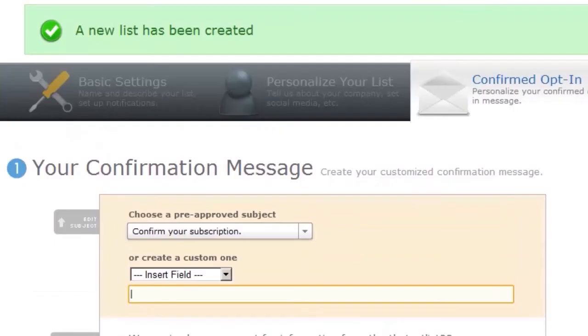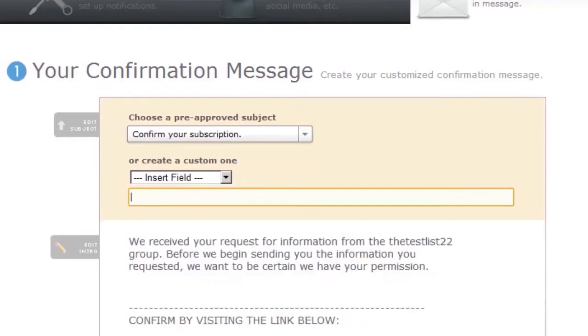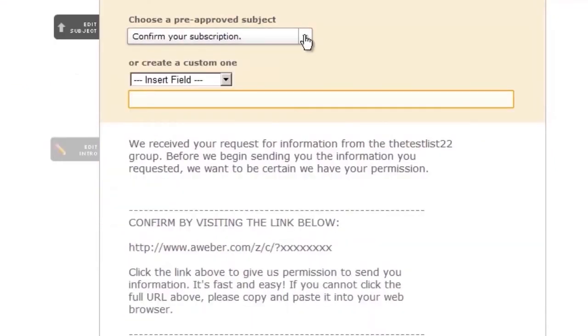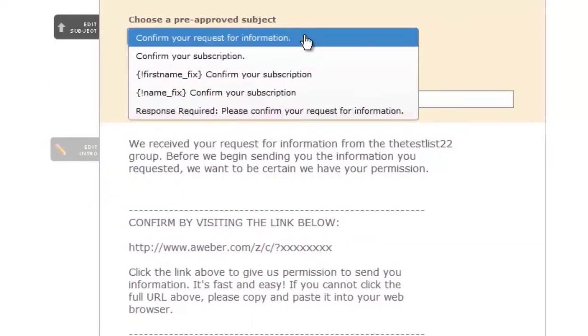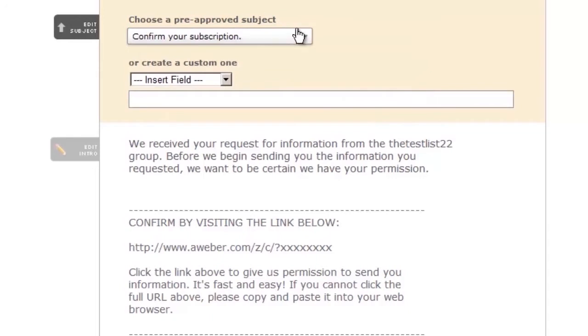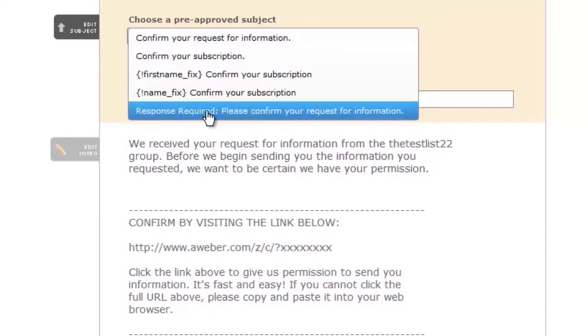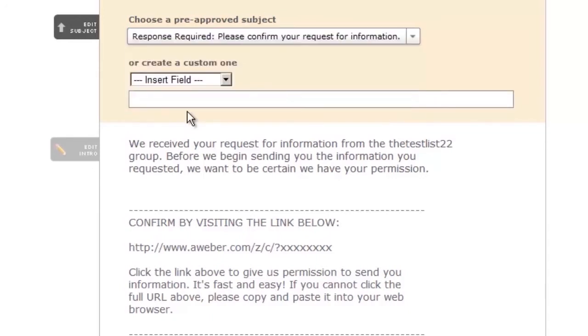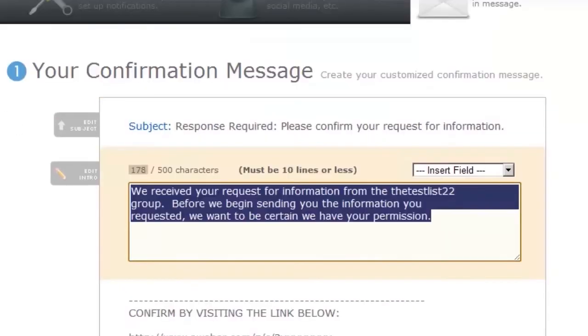Then we come to the last page, which is your confirmation message. If you're just starting out, I recommend you just go with a pre-approved subject. I like this one, response required. Then just reiterate what people will be getting with your newsletter. I'm just going to put in something really simple.